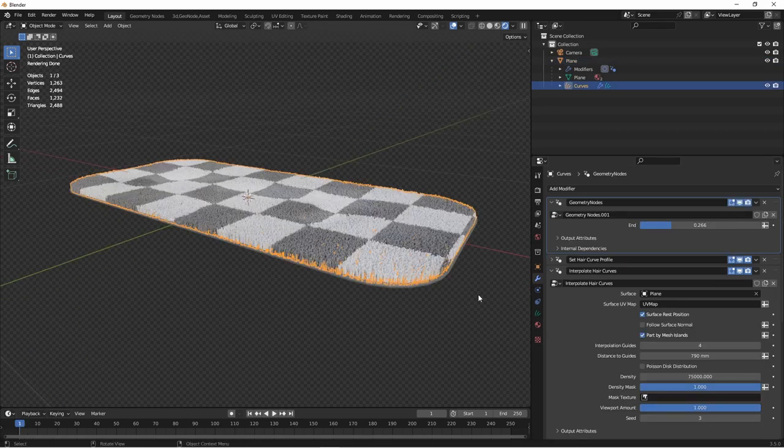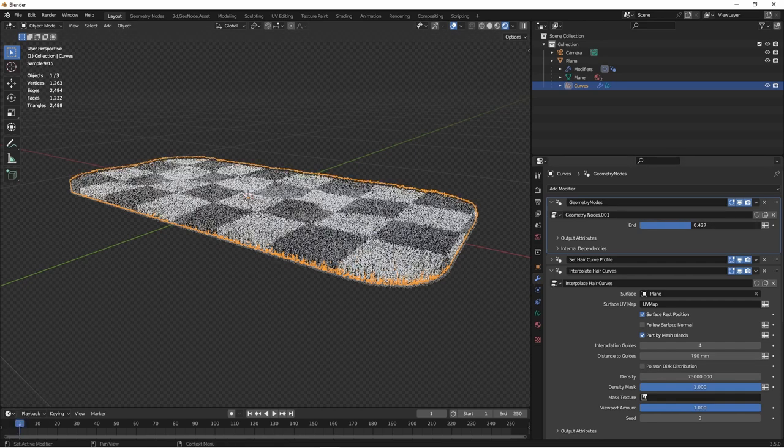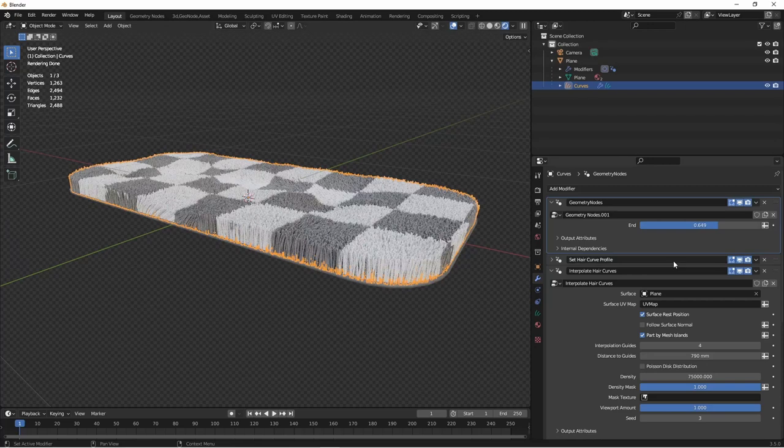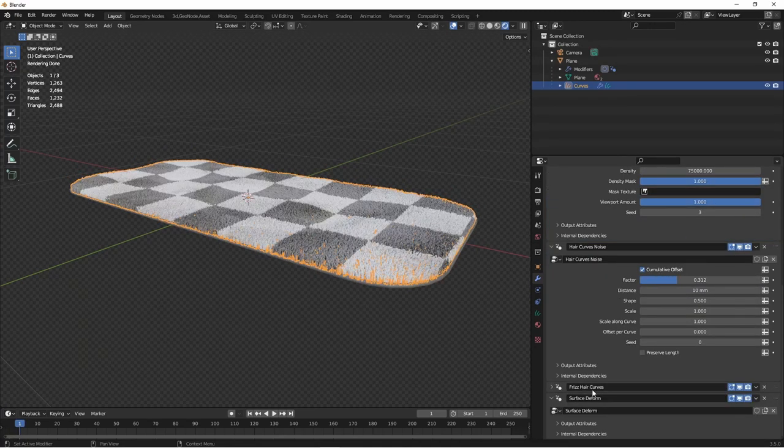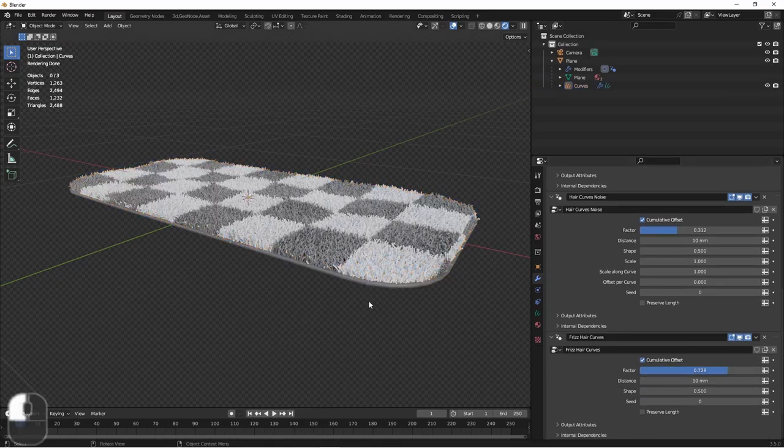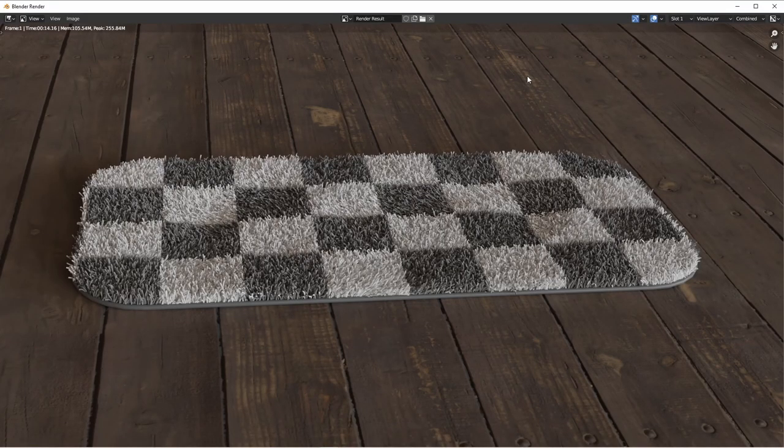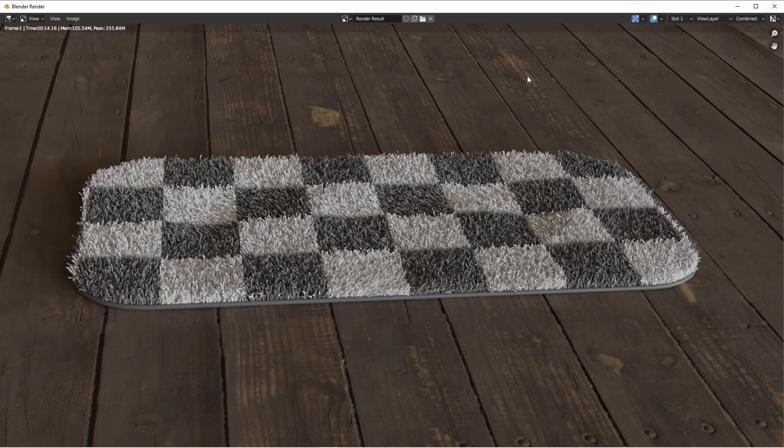Now, from here, you can make any kind of artistic decisions that you want. If you want longer strands or more noise or more frizz, you can add that. And here we go. With a simple HDRI added as a background and a plane with a wood texture put under it, we get a pretty decent looking render.